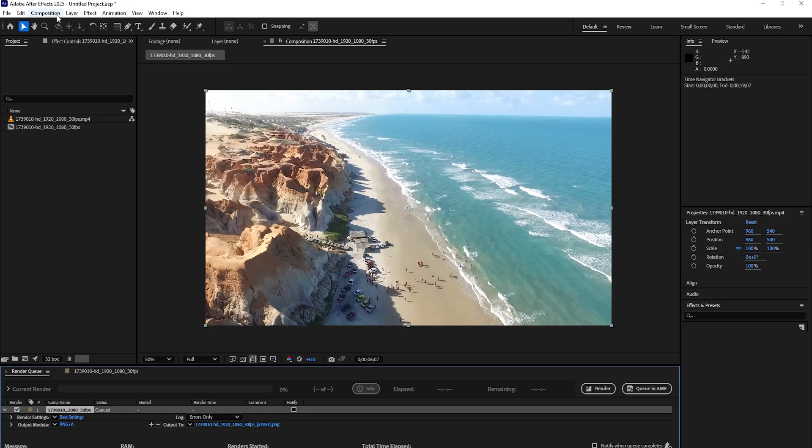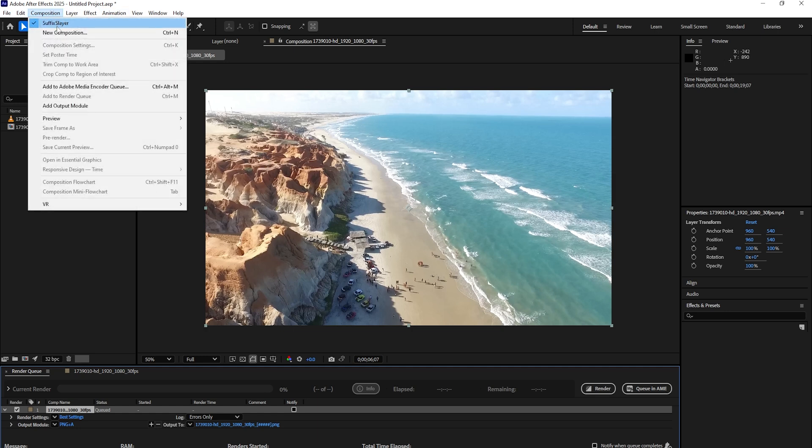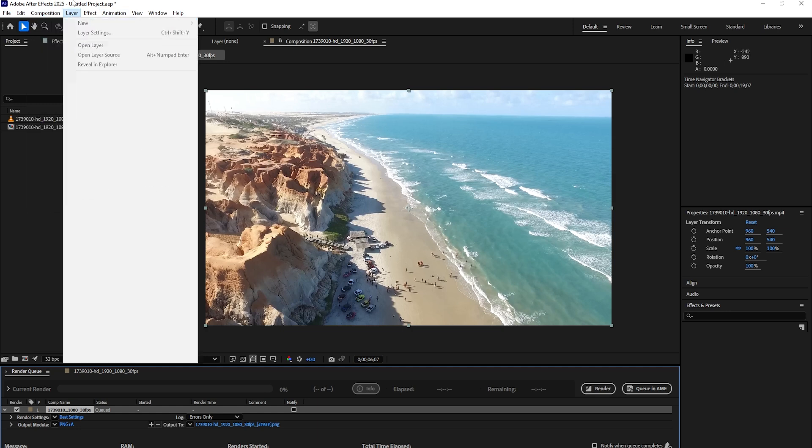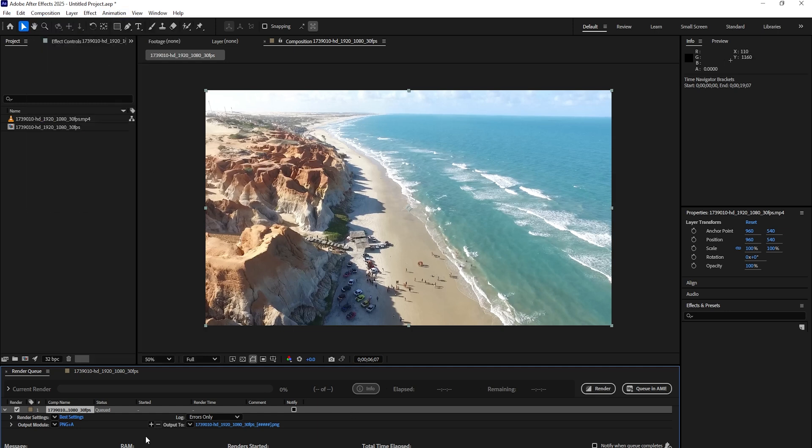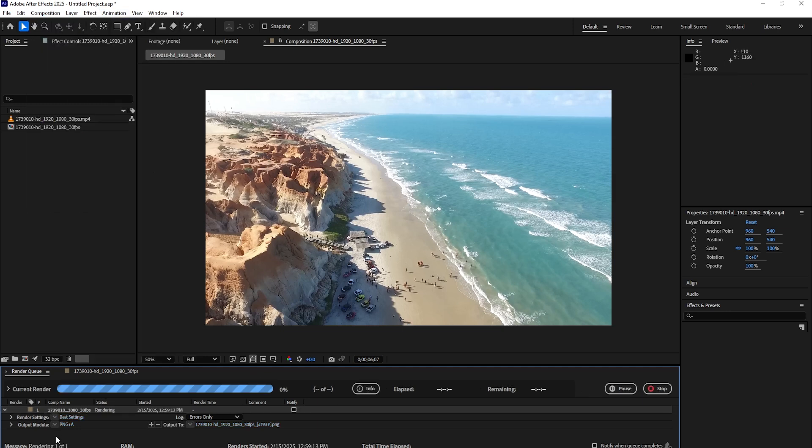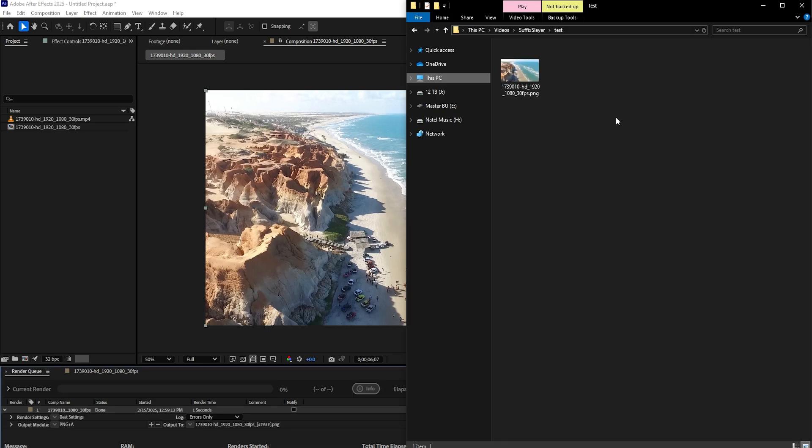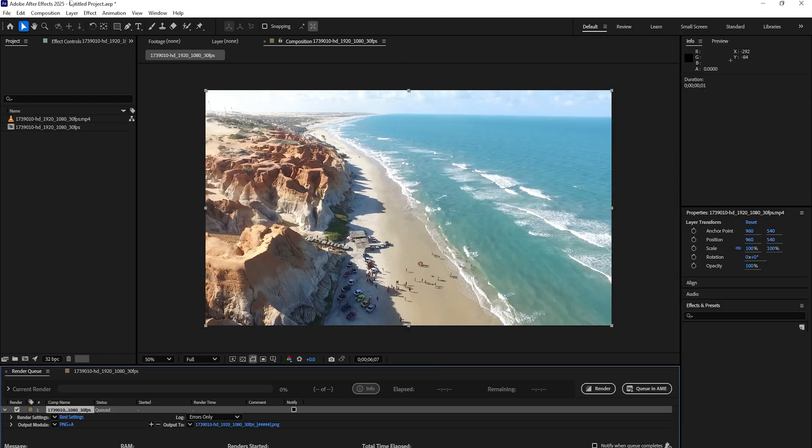And as long as I have Suffix Slayer enabled from the menu, once I hit the render button, my file is going to render and make sure it does not contain the annoying frame suffix.